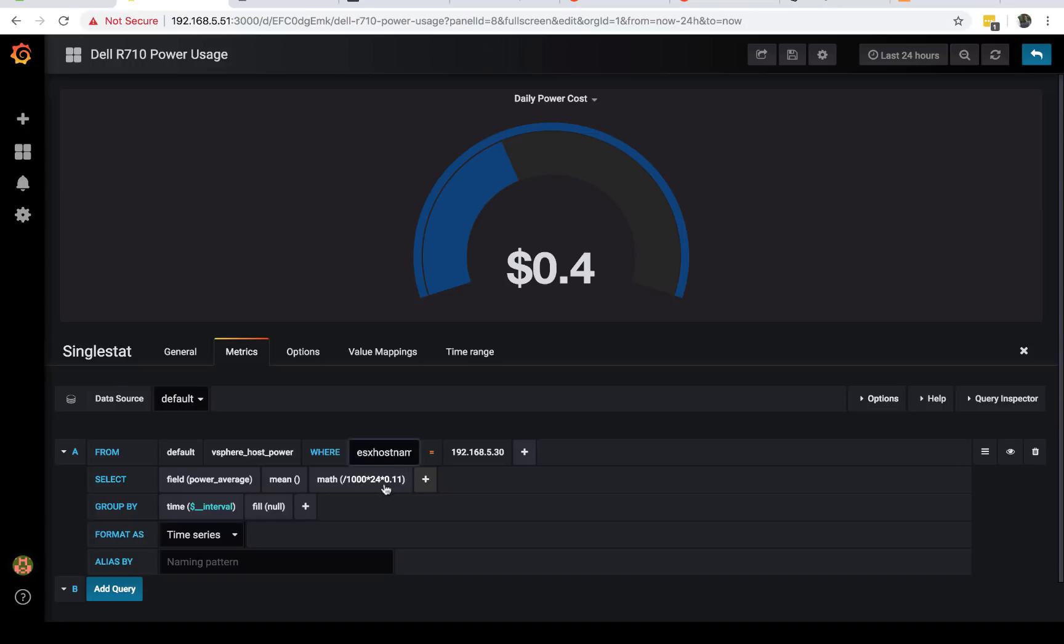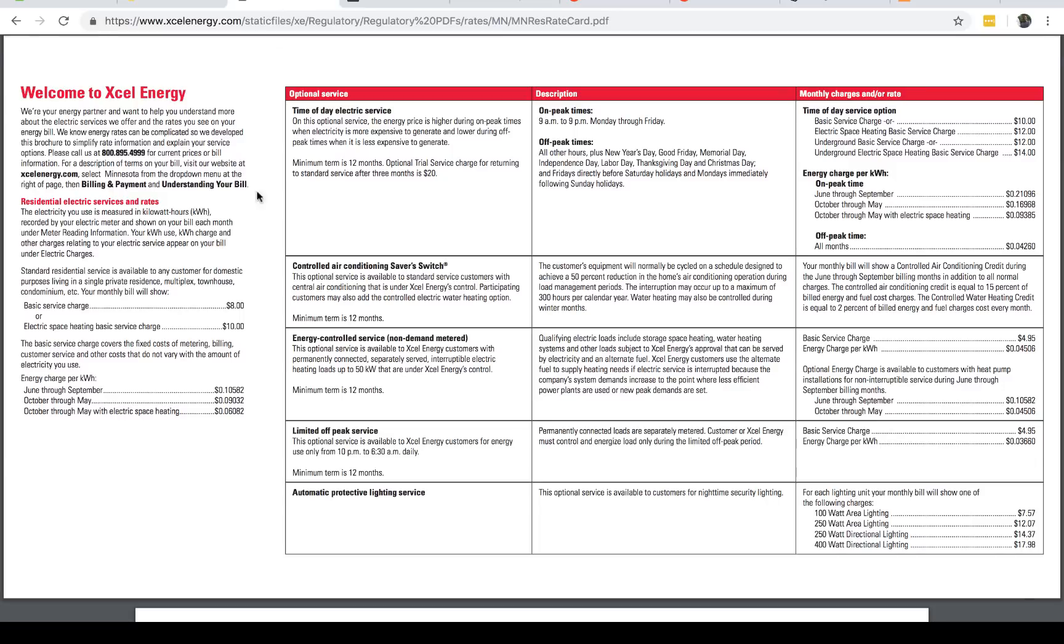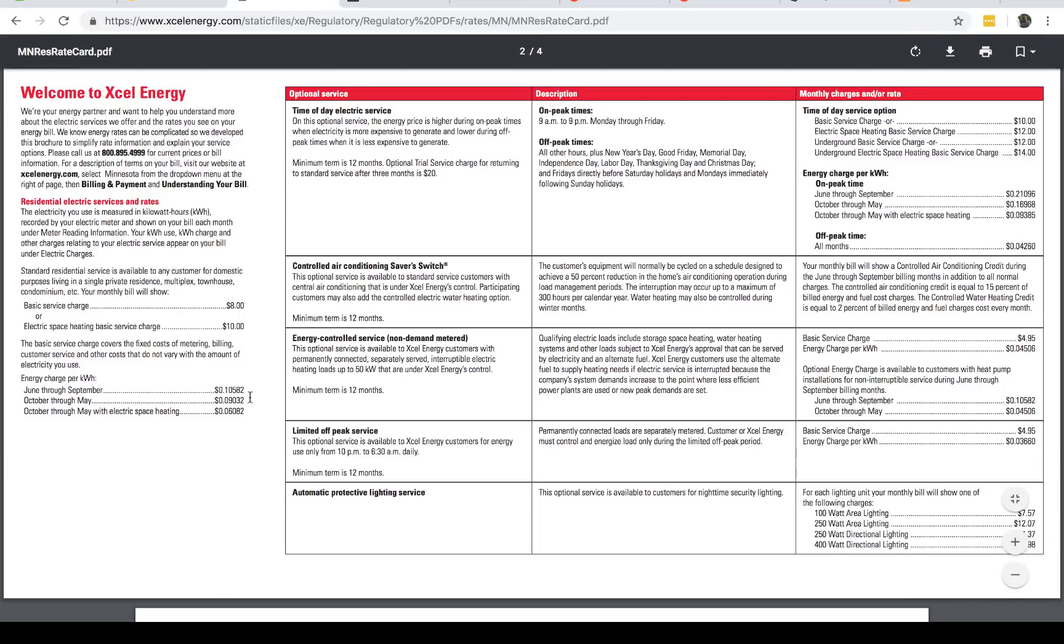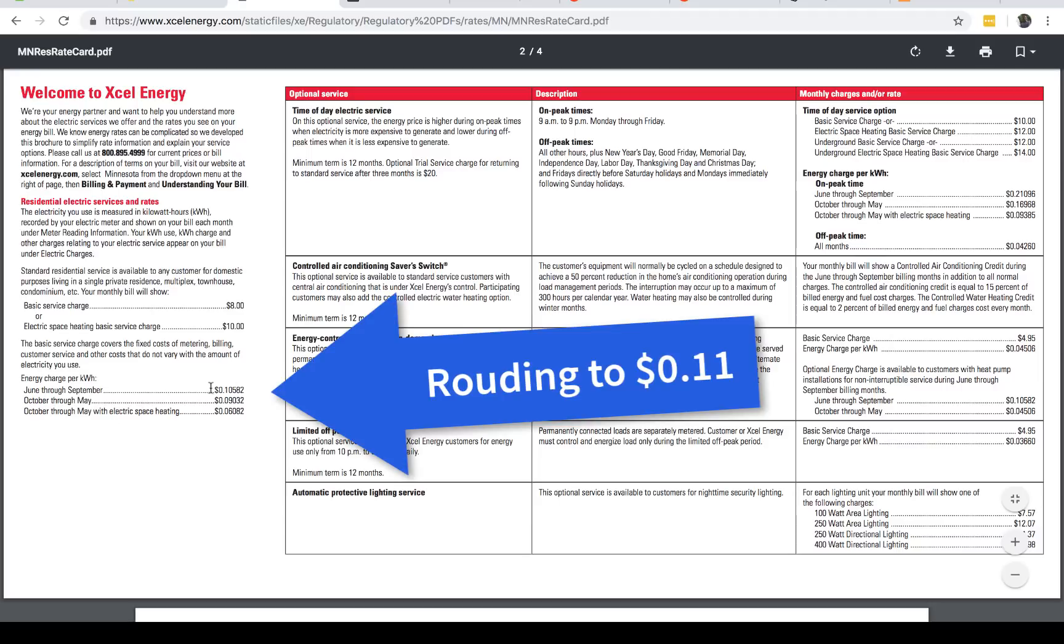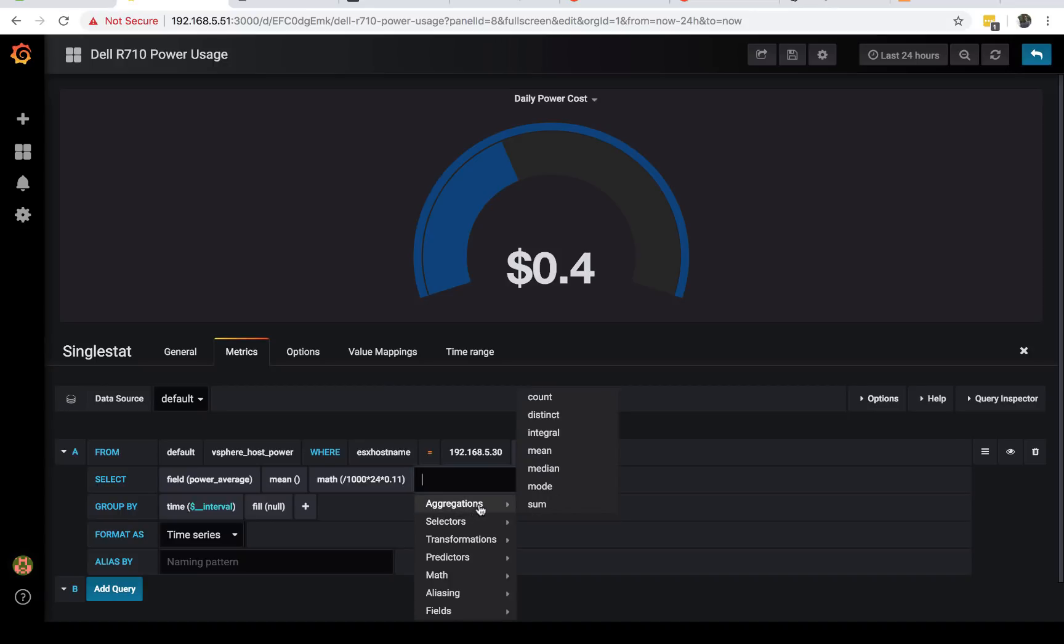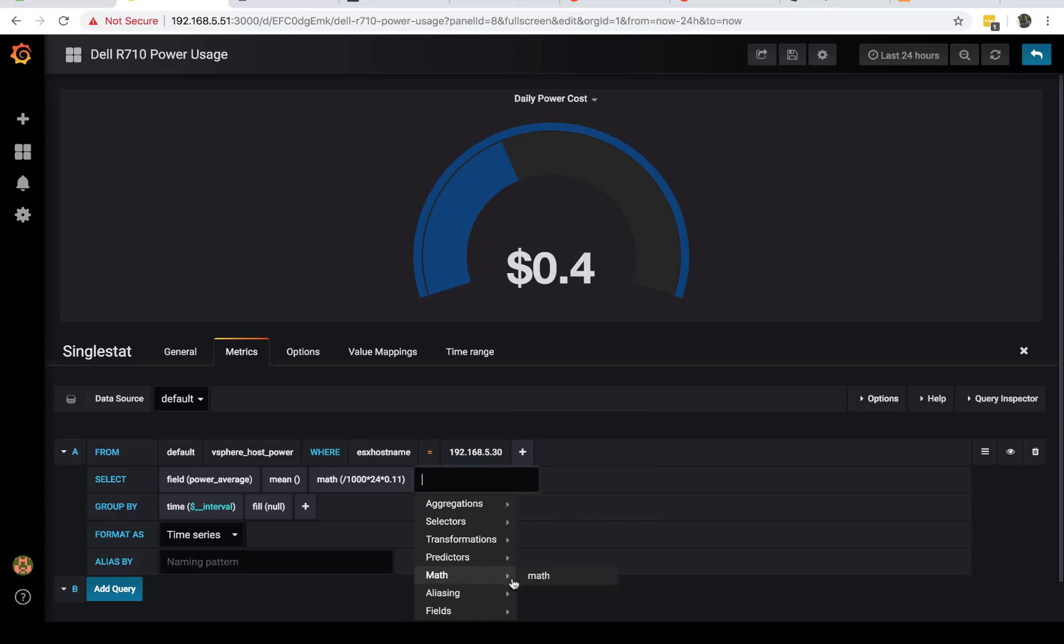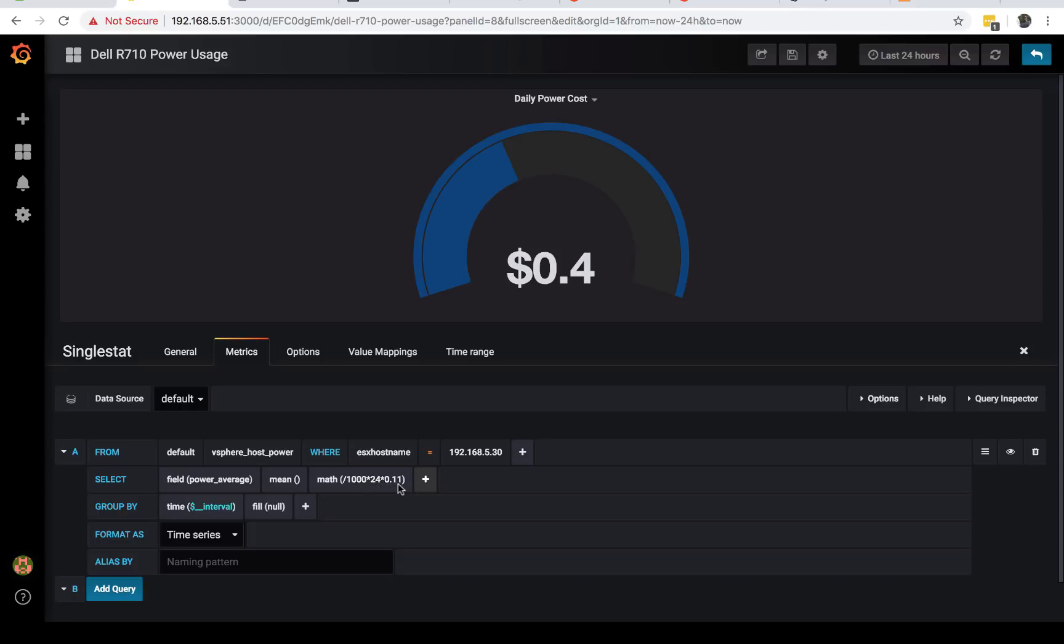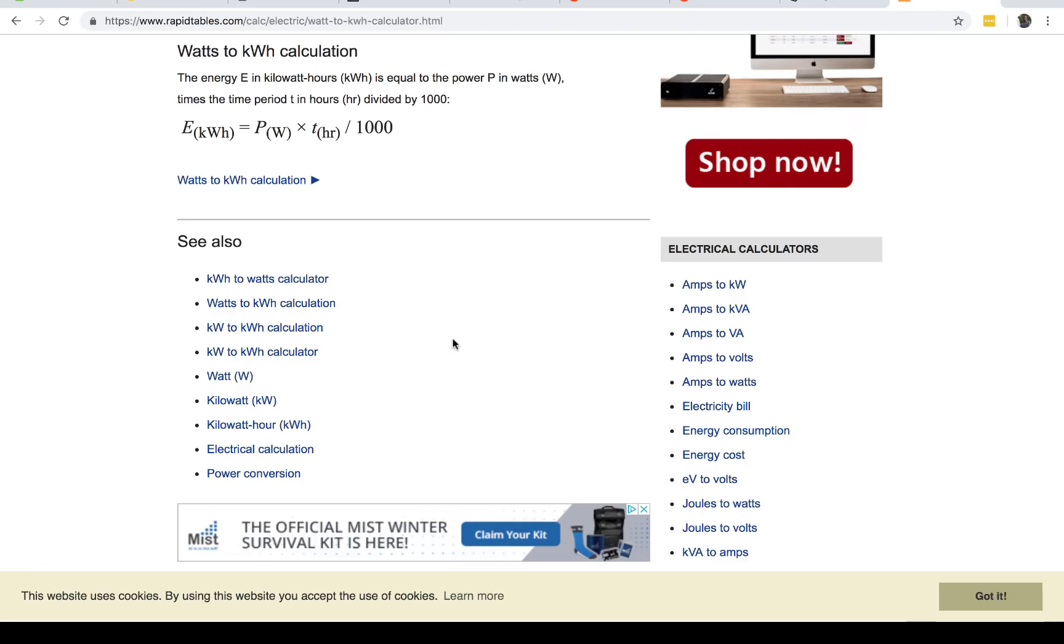From here, vSphere host power, then choose ESXi host or whatever host you want, then choose the server. Right here, you choose the power average like we've been doing, and we want the mean because we want the average per hour. Usually for me it's 149. We want that to be multiplied by 24 hours, then I'm multiplying by 0.11, which is my power cost.